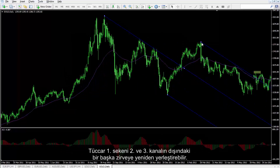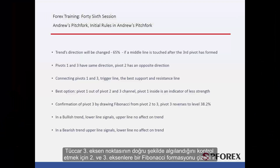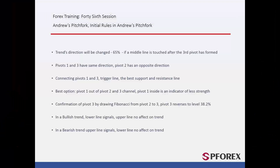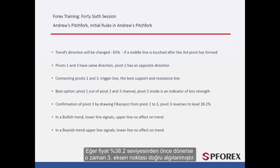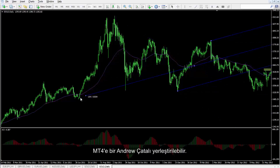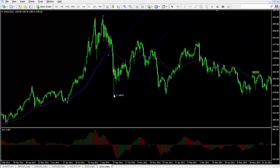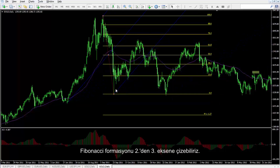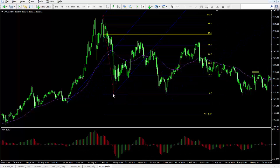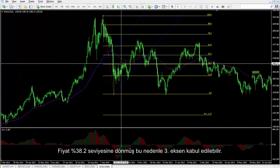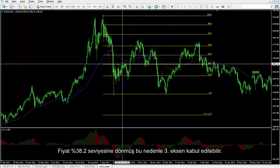A trader can relocate the first pivot to another peak which is outside the second and third channel. A trader can also draw a Fibonacci pattern on the second and third pivots to check if the third pivot point is detected correctly. If price returns before level 38.2, then the third pivot point is determined accurately. On MetaTrader 4, an Andrew's Pitchfork pattern can be placed and a Fibonacci pattern drawn from the second to the third pivot. Price has returned to level 38.2%, thus the third pivot is acceptable.